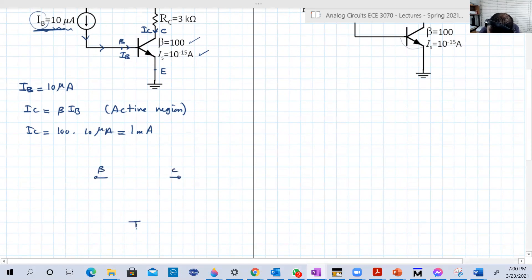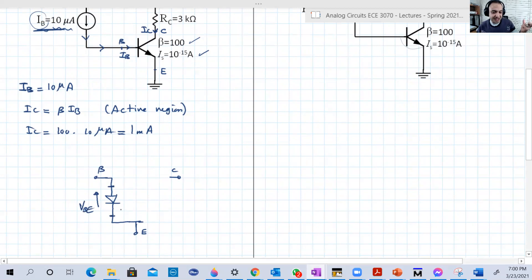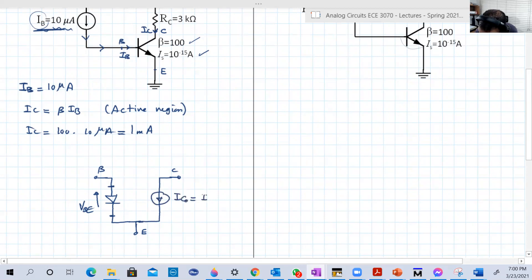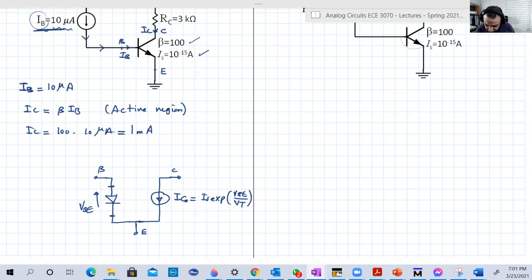Between the base and the emitter, you have the BE junction with voltage VBE — the voltage difference between the base and emitter terminals. Between the emitter and the collector, you have a dependent current source IC0 = IS * exp(VBE / VT). It is a current source independent of its own terminal voltage, but dependent on VBE. Between the base and collector there is an open circuit, because junction J2 is off.